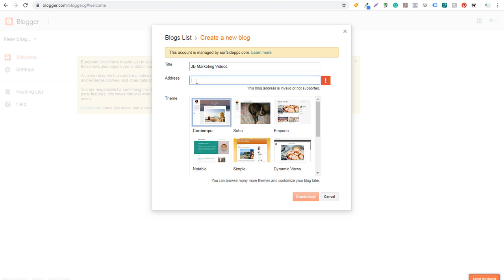For free you get a .blogspot domain name. I highly recommend upgrading and paying $10 to $20 per year for a custom domain name — they're really cheap and you can get something like jbmarketingvideos.com. So we're going to set up jbmarketingvideos.blogspot.com, and then we'll move on to themes.